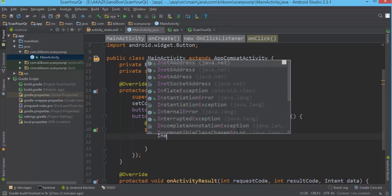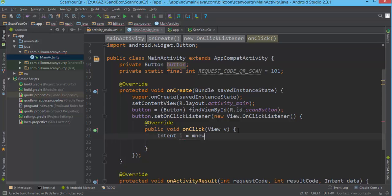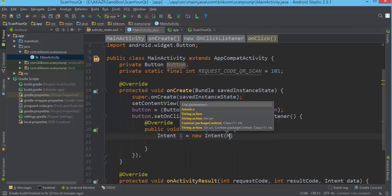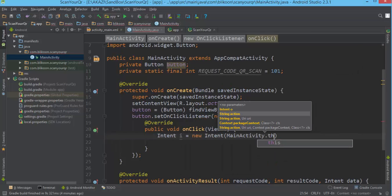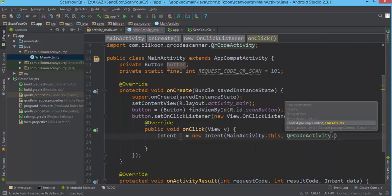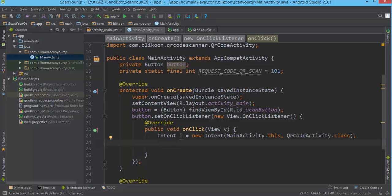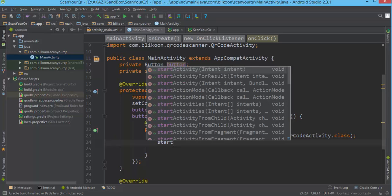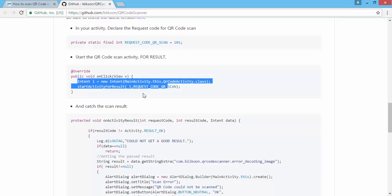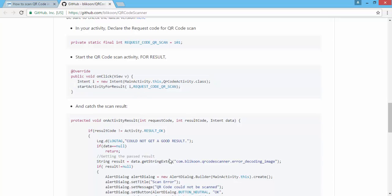We create an intent: Intent i = new Intent(MainActivity.this, QRCodeActivity.class) — you probably know all this. Then we call startActivityForResult passing the intent i and the request code QR_SCAN_REQ_CODE.